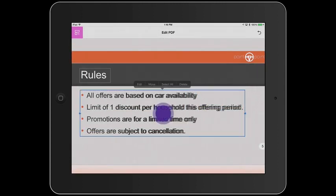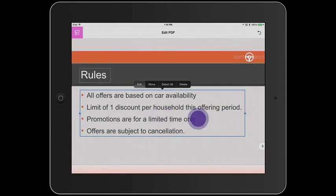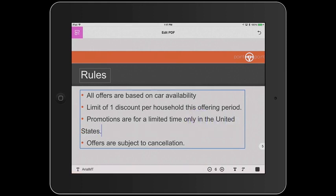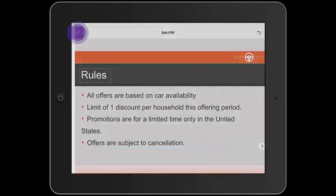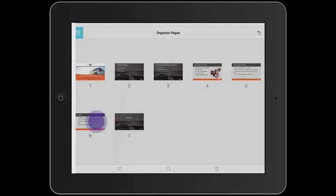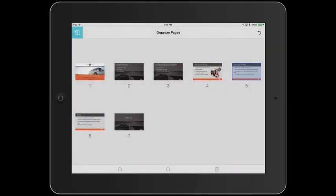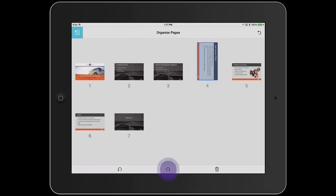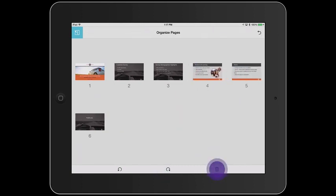You can also add text in the same way, and when you do, notice that the text automatically reflows. Additionally, because I am still signed in, I can also move pages using the Organize Pages tool. I have the ability to rotate them and delete them altogether.